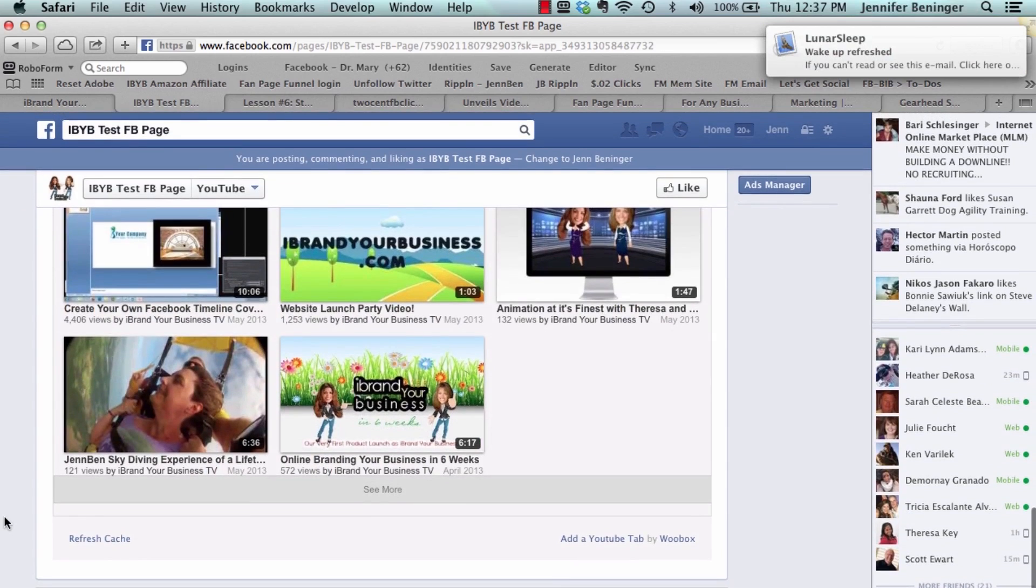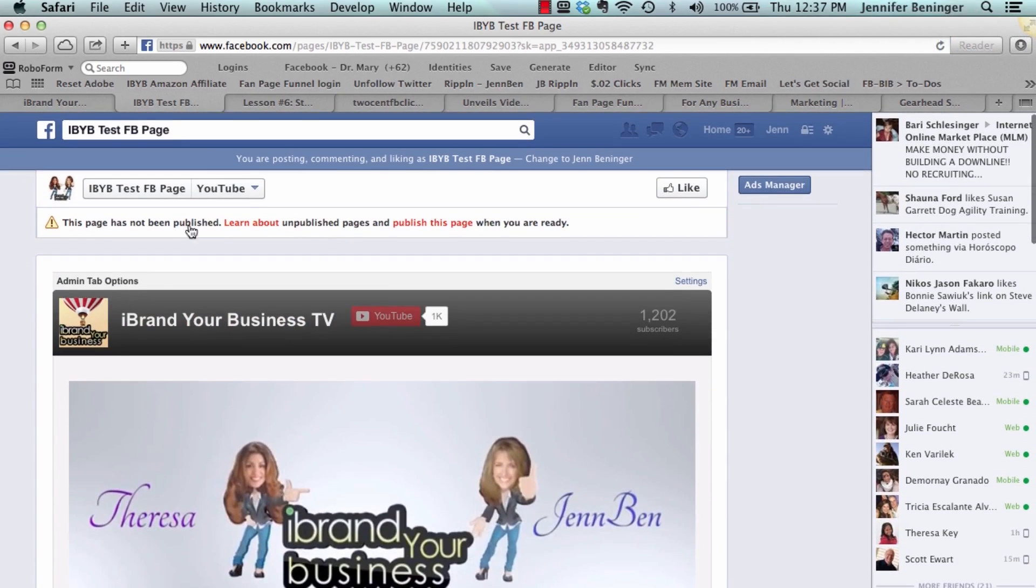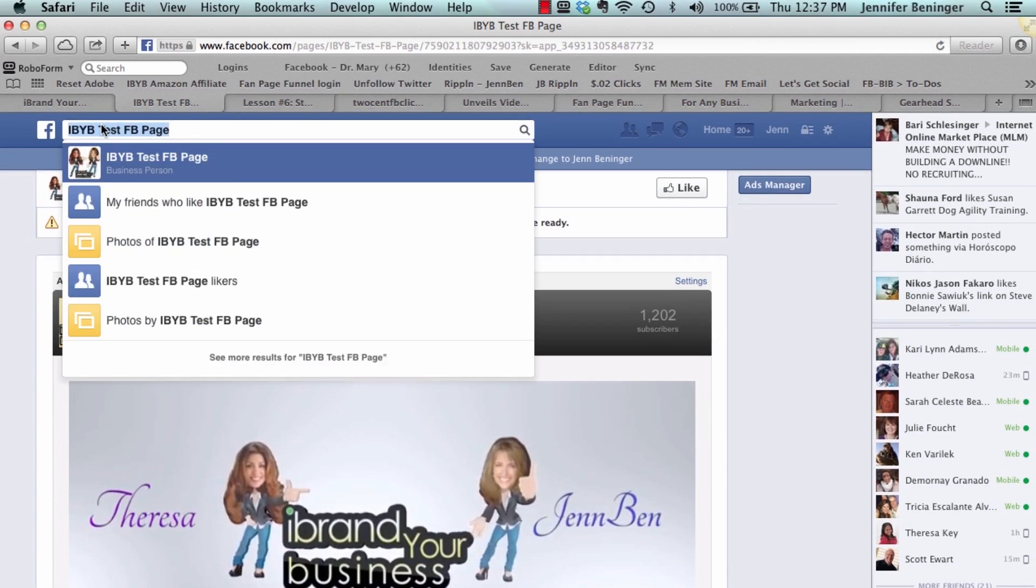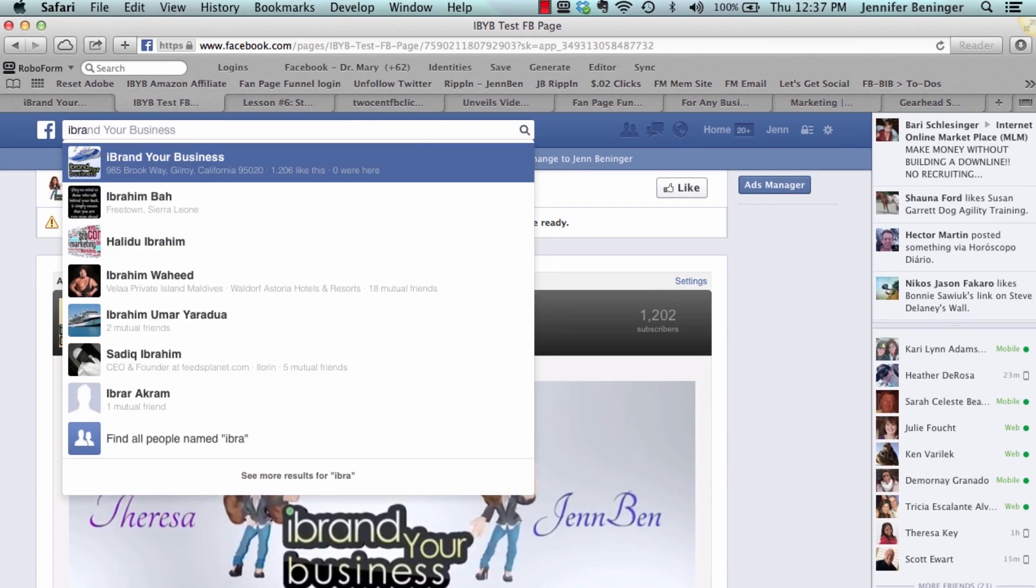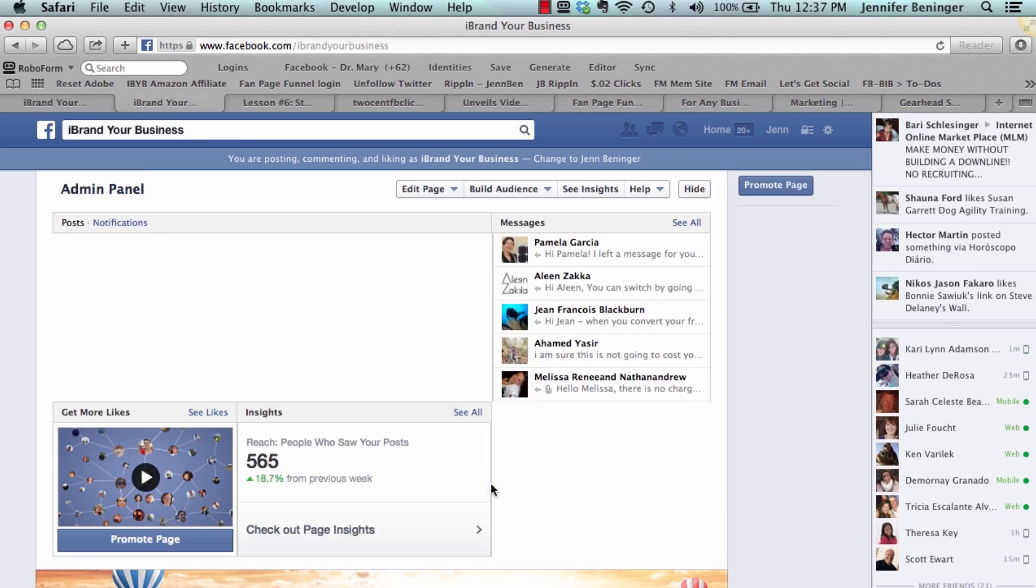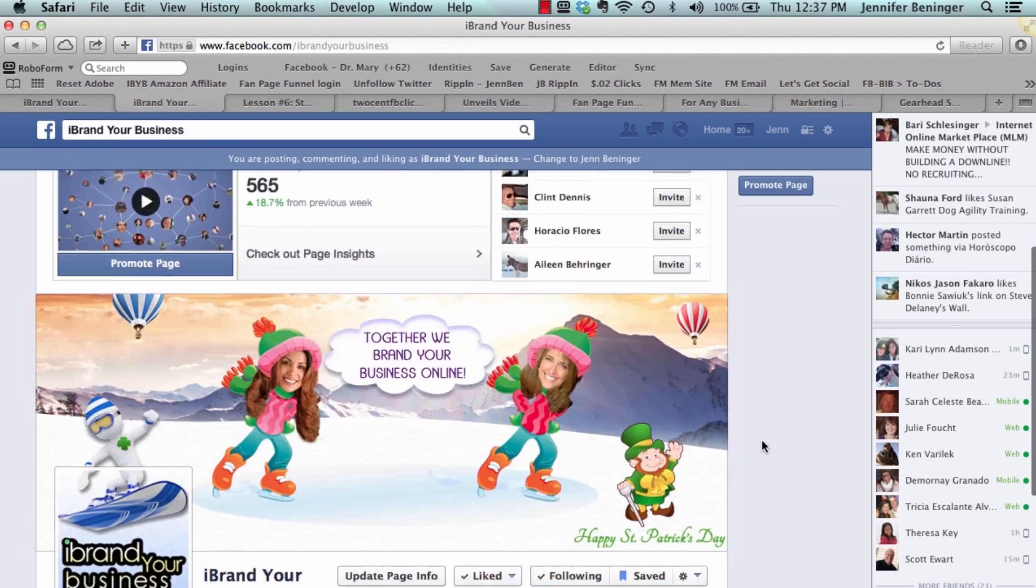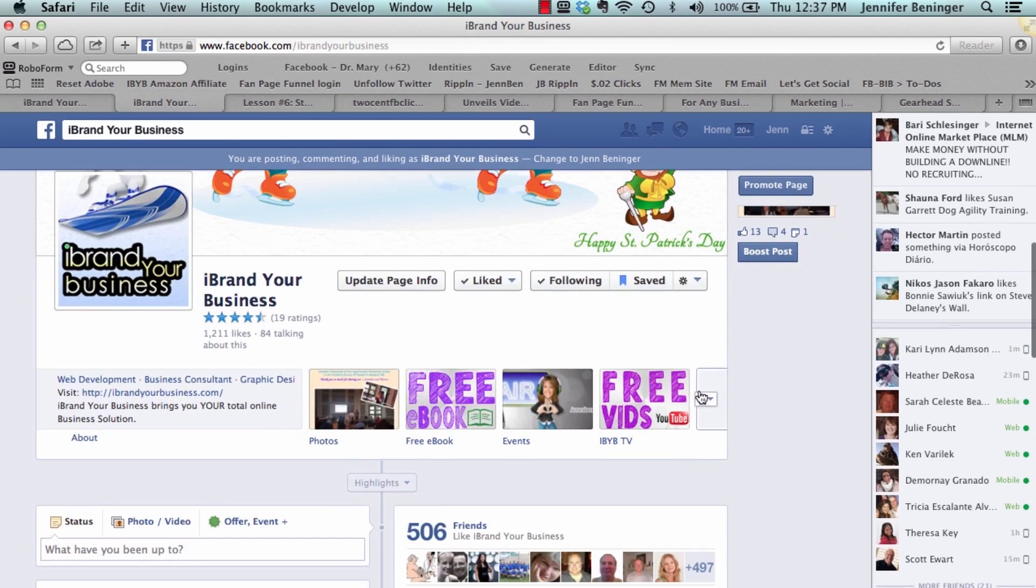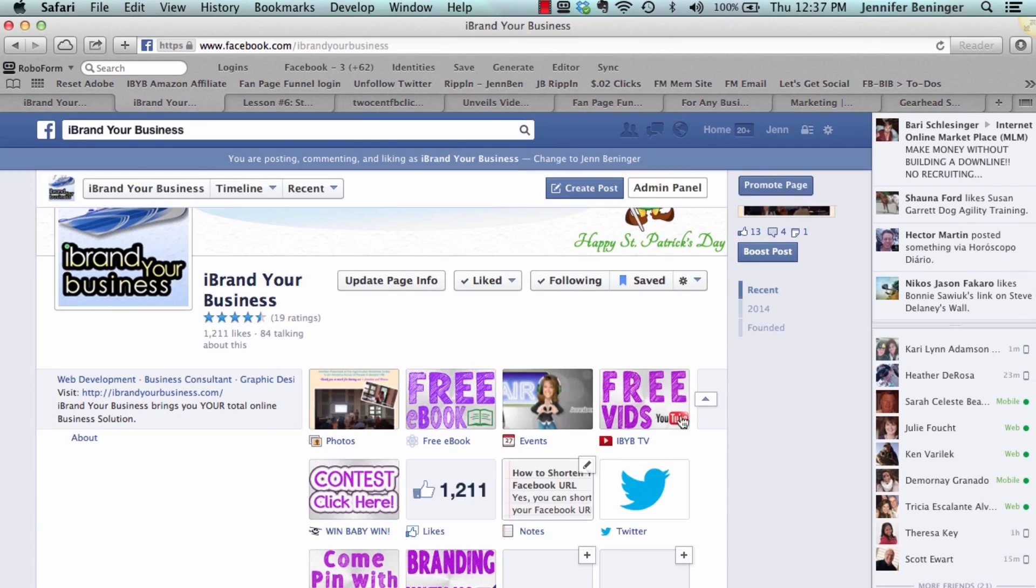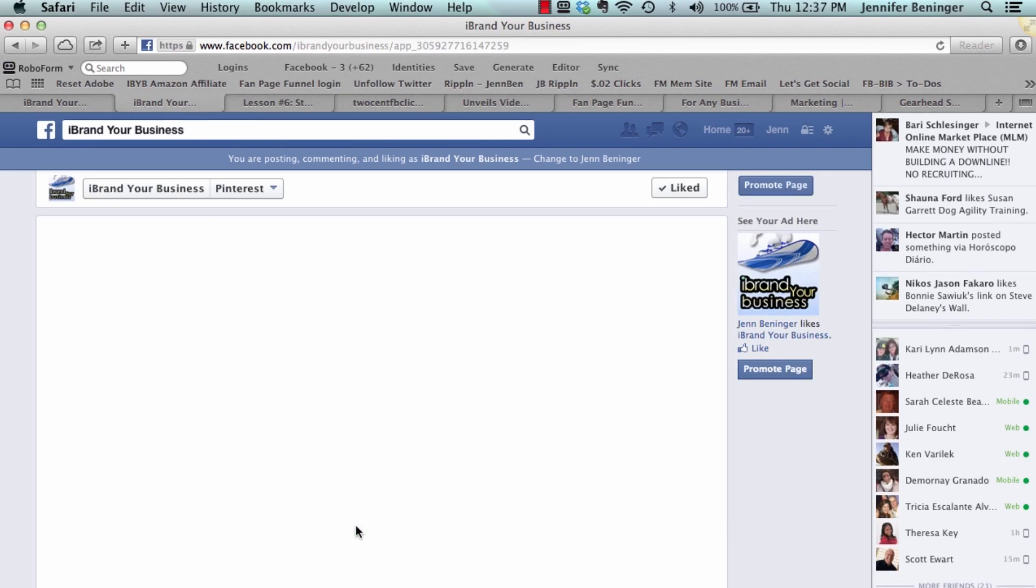Because we also have our Pinterest on here, come pin with us, and it's also a Woobox tab. So see here you go, and then see add more Woobox apps.